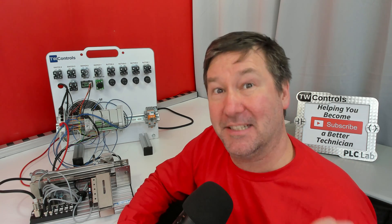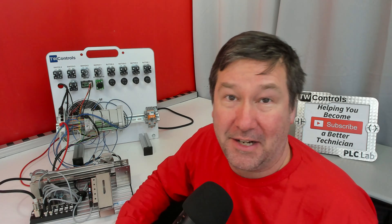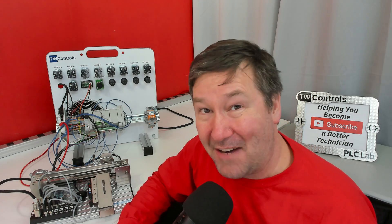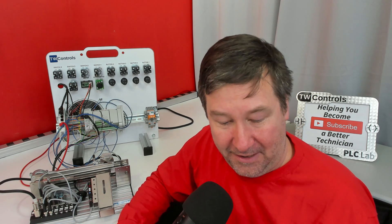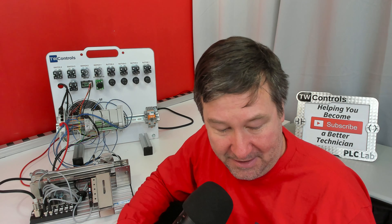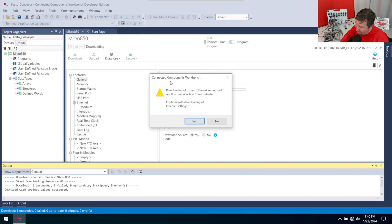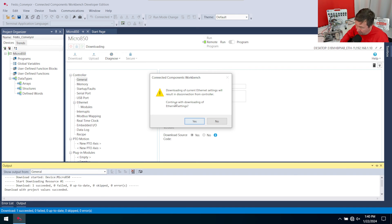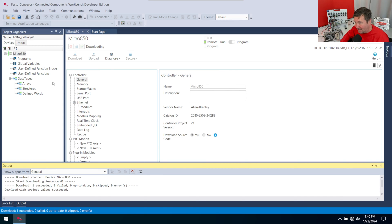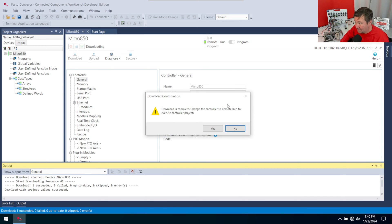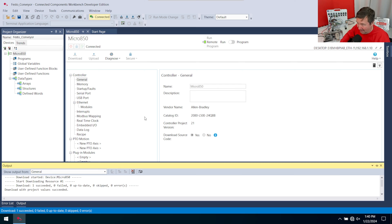And this one is incredibly important with all the micro 800 PLCs. I forgot to set the IP address. Now, we have videos talking how to get through this. But since we've ran into it, it says downloading of current Ethernet settings will result in disconnection from controller. Continue downloading with Ethernet settings. This is the most important prompt to read that most of you will not read because you're waiting to put this in run mode. And normally, this will say we're putting it in run mode. And you just hit the yes, and you lose your Ethernet settings. So we're going to click no to this one. And now it's going to ask us if we want to put it in run mode. But notice it just pops up exactly the same. We're so casually hitting the yes button. We're going to hit yes to that one.